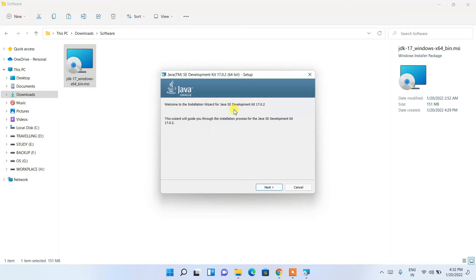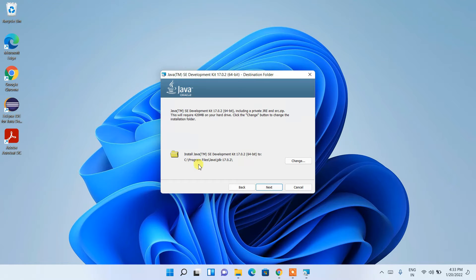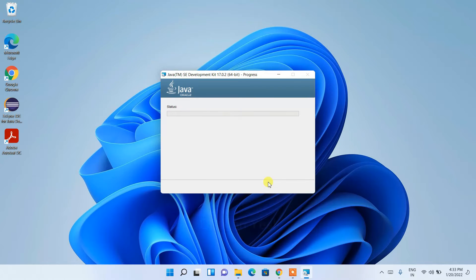To install, just simply double-click on it and our Java installation wizard has opened. Let us minimize the Downloads directory. Here just simply click Next. This shows our installation destination — if you want to change it you can click the Change button, but I'm going to keep this as default and then just simply click Next.